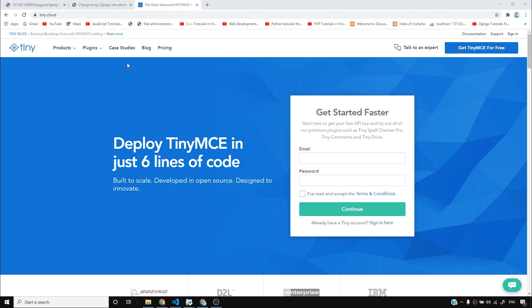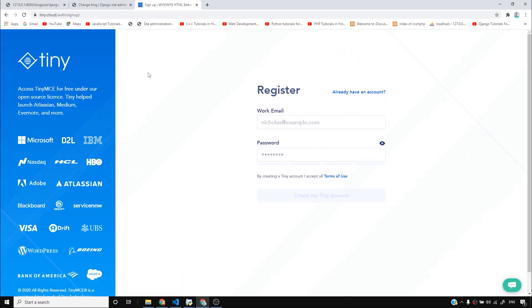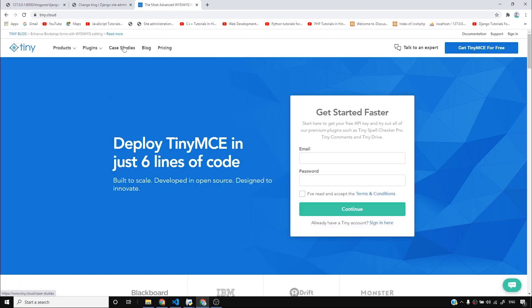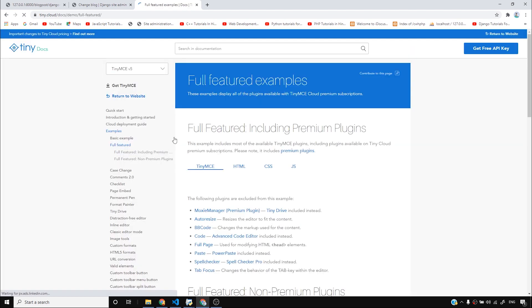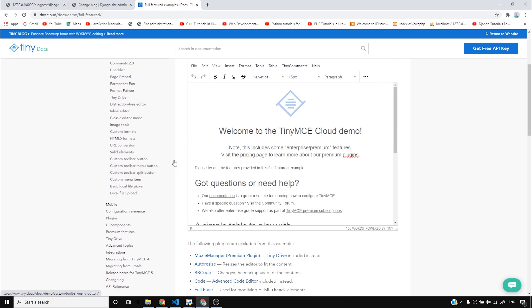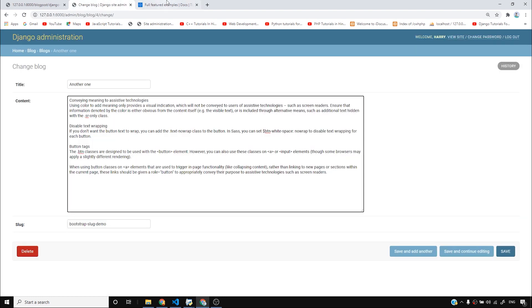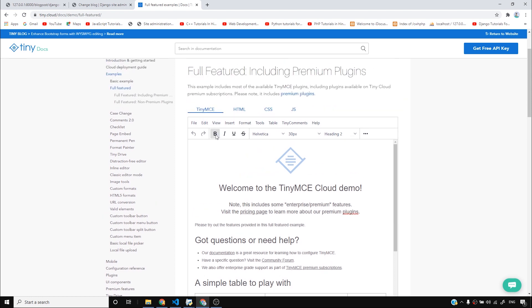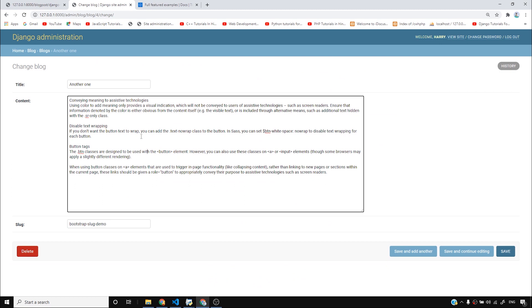Let's have a quick TinyMCE demo. I'll go to get TinyMCE for free — it's asking for sign up, but I think we can use it without signing up. I'll go to TinyMCE products, then demos. If I can embed this into my Django admin, it would be really great — I'll be able to use bold, italic, underlining, fonts, and all the features it offers, which will definitely make my life easier.